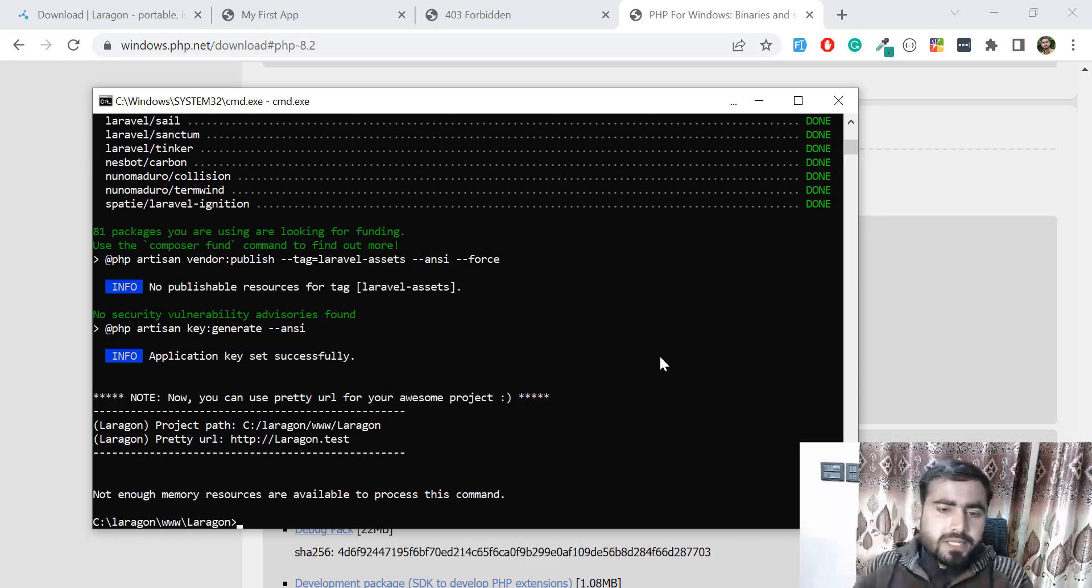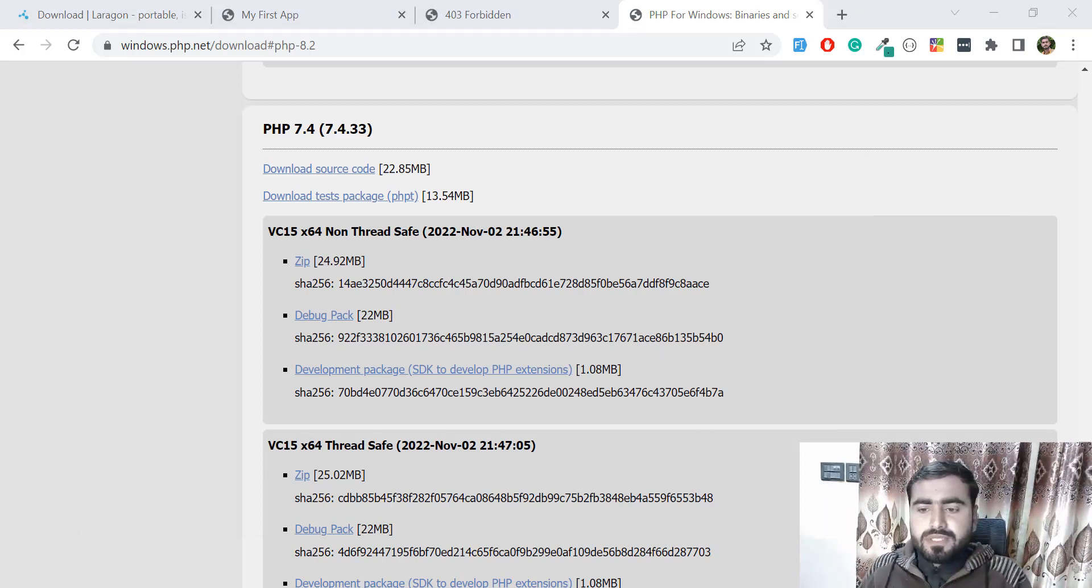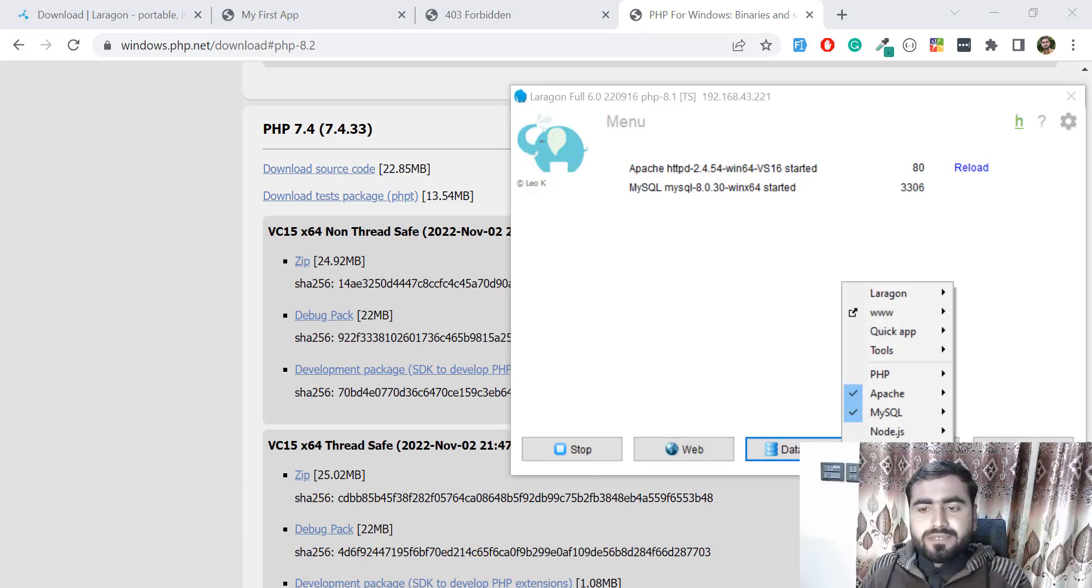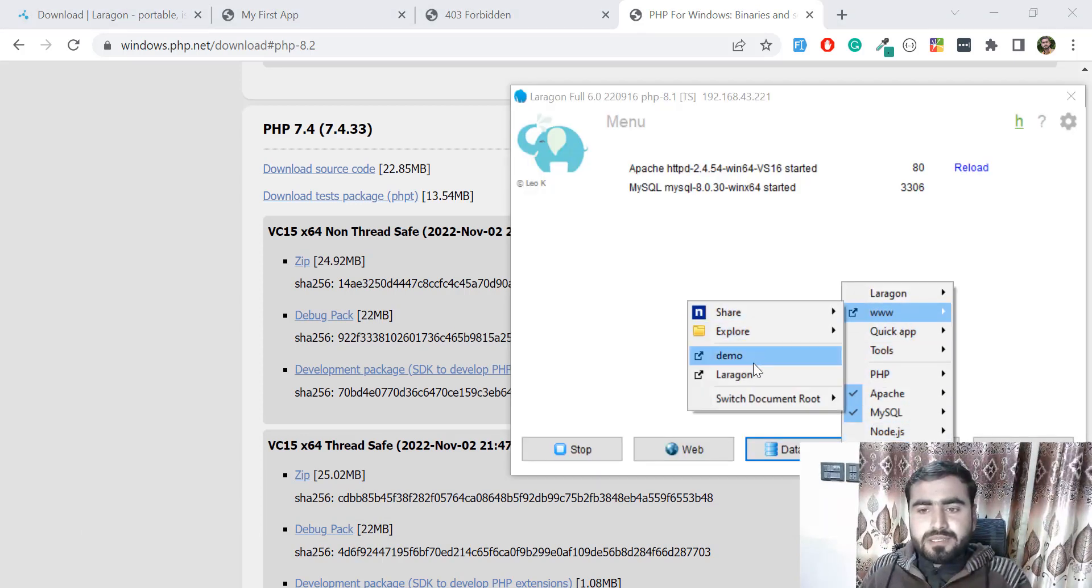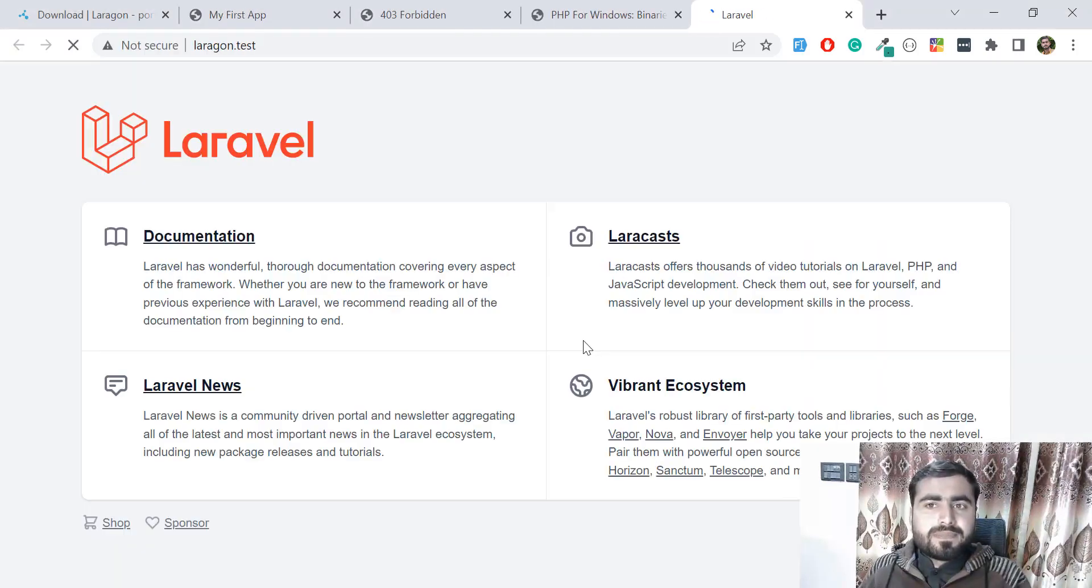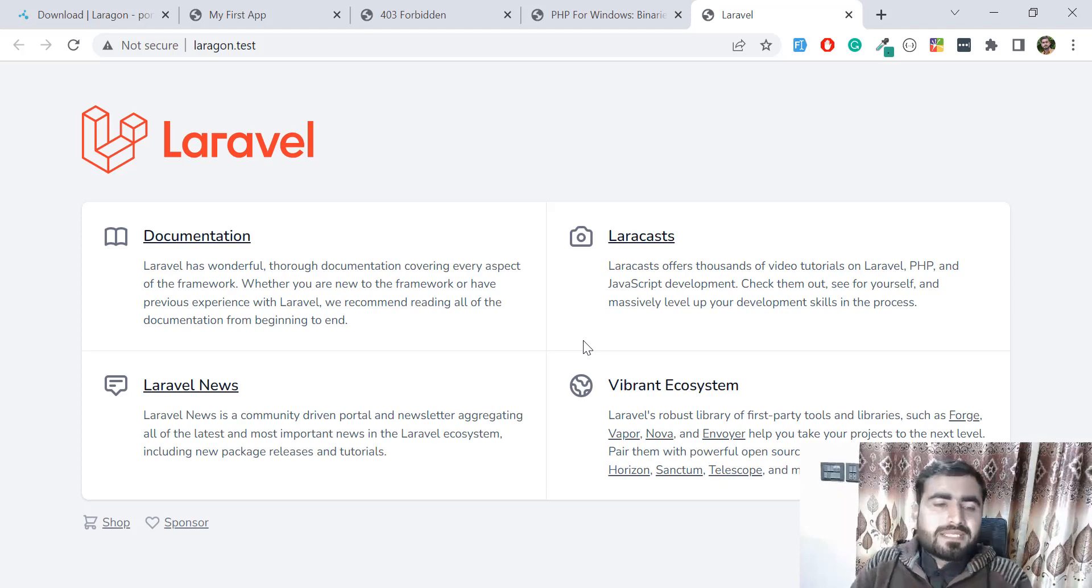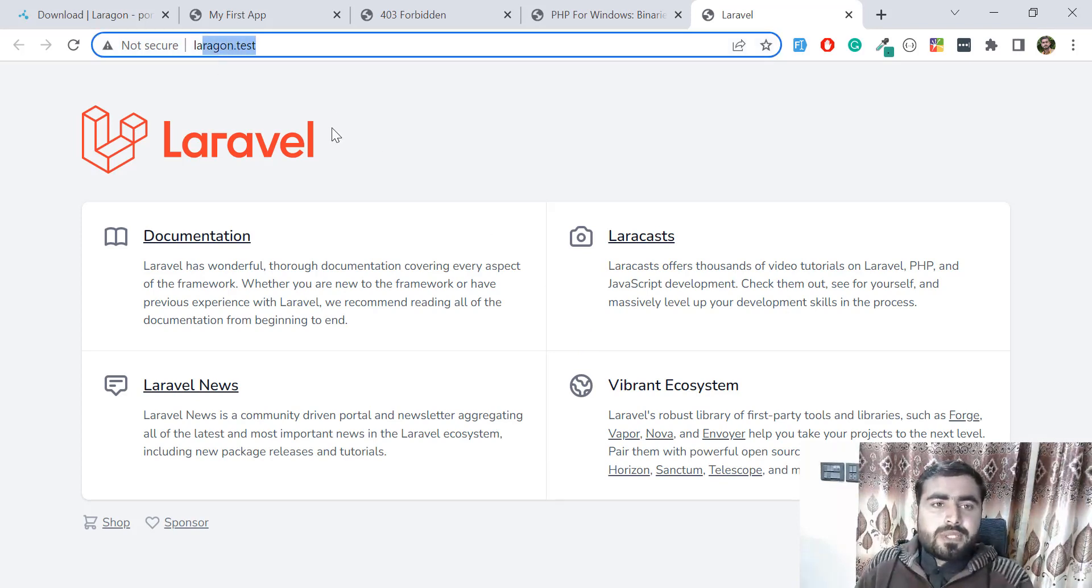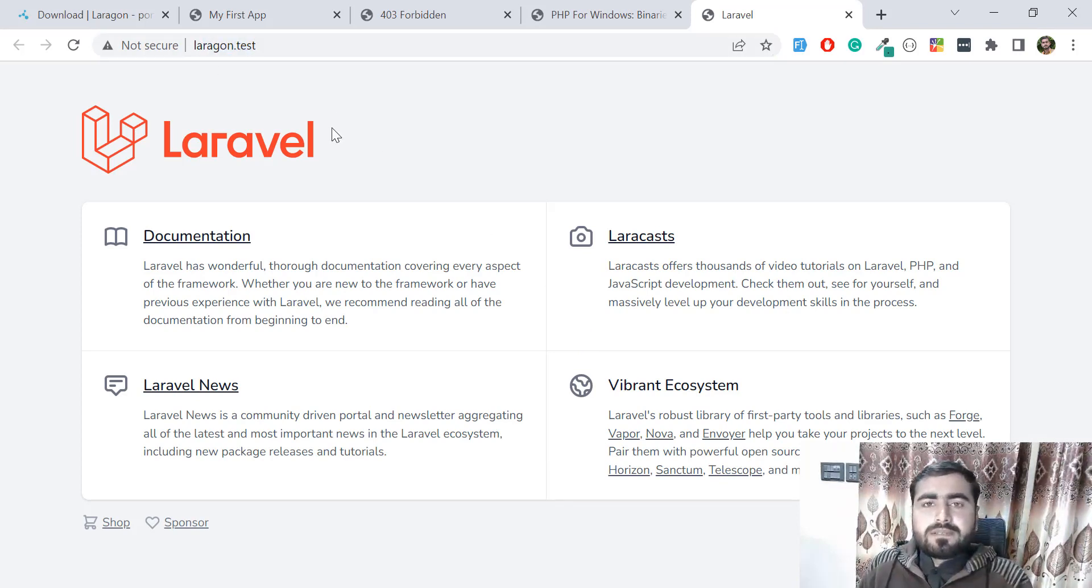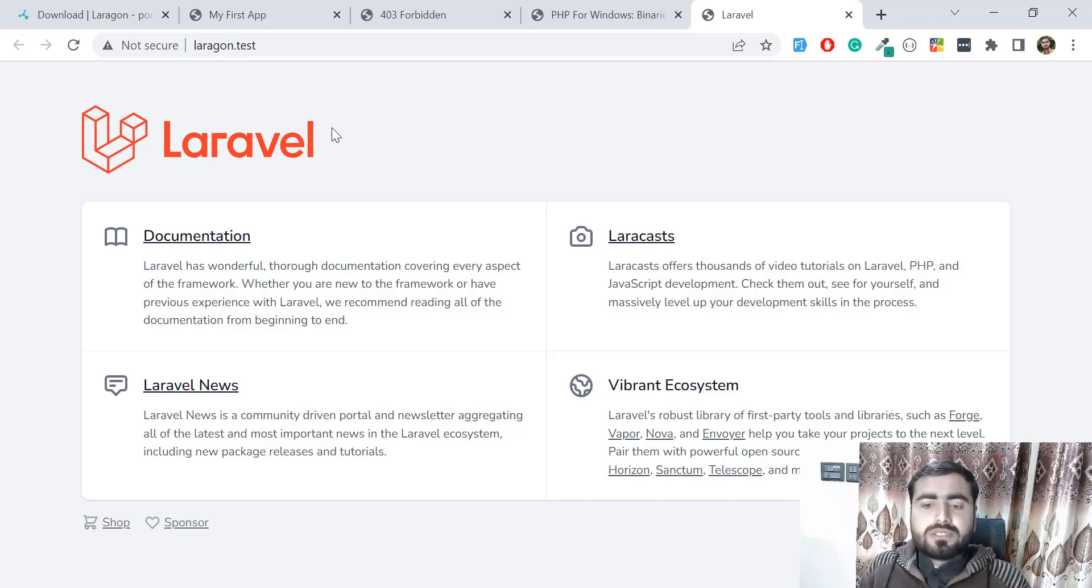Laragon test is not configured, so just go ahead and run it without this domain. Click on Laragon and yes, the installation is set up. It's also created the domain for us. In this way, we can create different types of fresh applications.